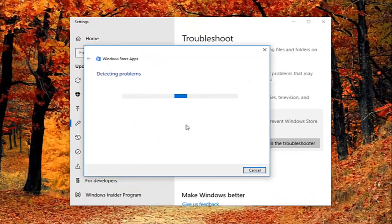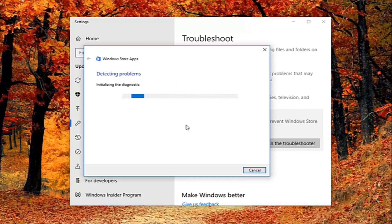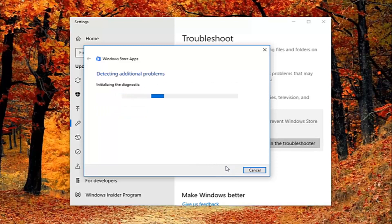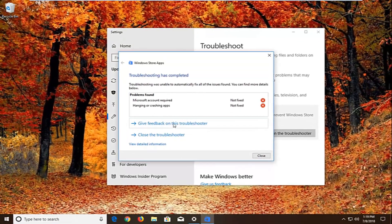Give it a second to run. It might ask you to sign into a Microsoft account — if so, select next. It might ask you to reset an app and give you some advice. I would suggest as you're going through the prompts you do what it suggests, and hopefully that would fix it as well.